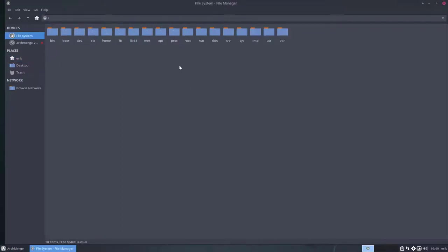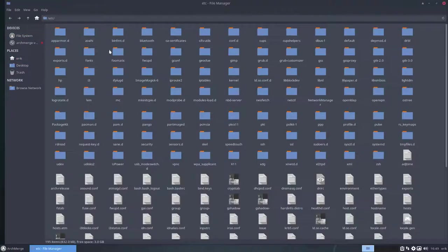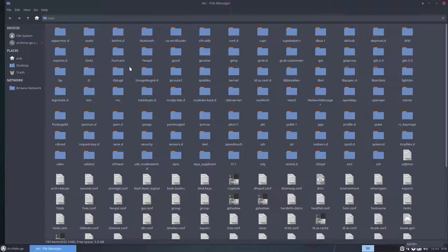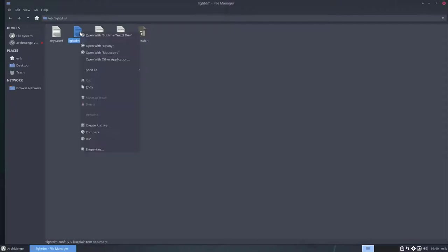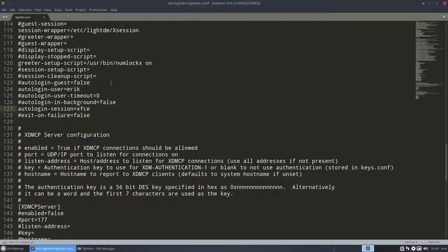Then you go to the file system, remember that it's lightdm, it's a light desktop manager, lightdm, lightdm.conf, and make sure that you open it with sublime text, because that's a powerful tool, you'll see in a bit why.